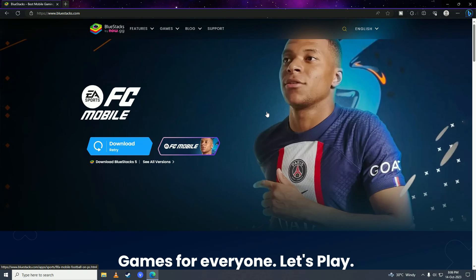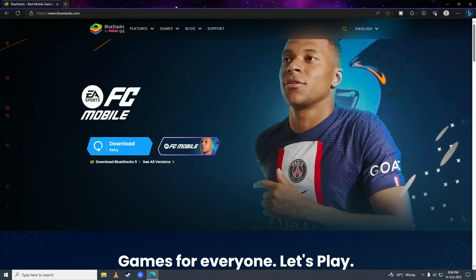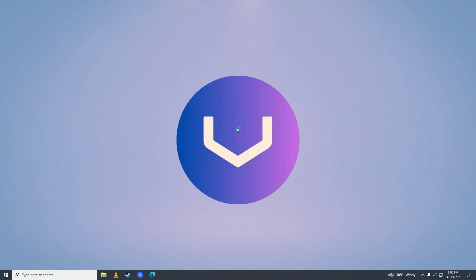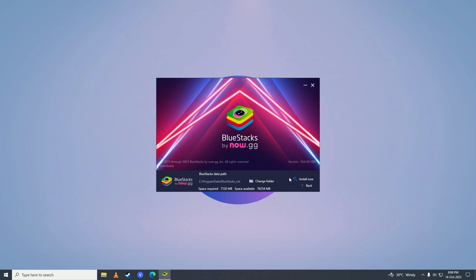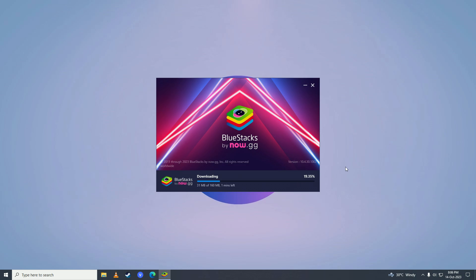Open it up, then go ahead and select your drive where you want to install it, and then click Install. It will start downloading the software for your computer — just wait for it to complete downloading.